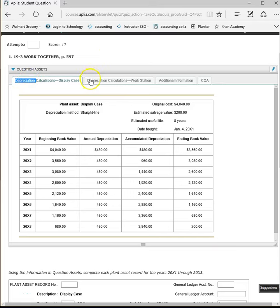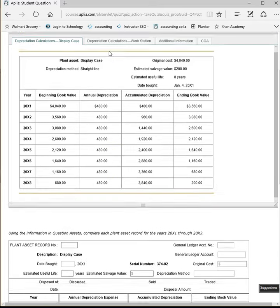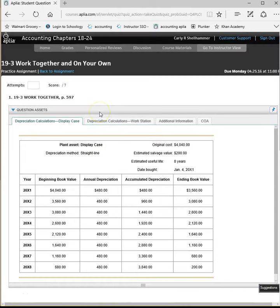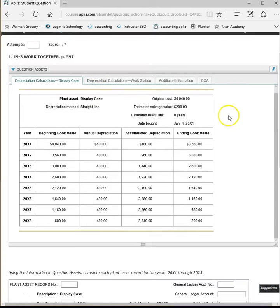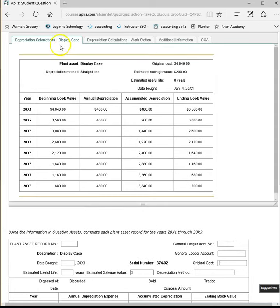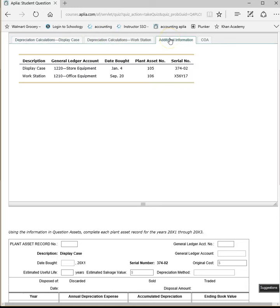All right, 19-3 work together. Let's see the instructions. Using the information in question assets, complete each plant asset record for the years 2001 through 2003. All right, so looks like we have two depreciation calculations for the display case in the work station and some additional information. Let's start with additional information.